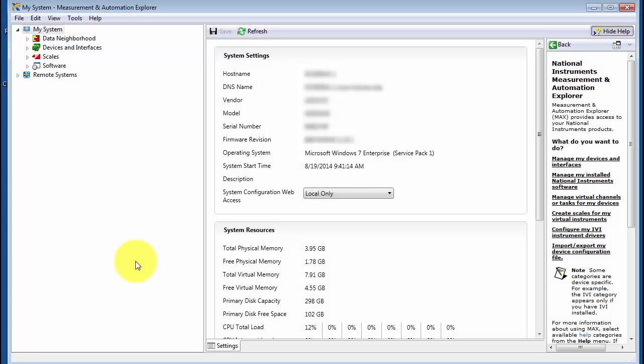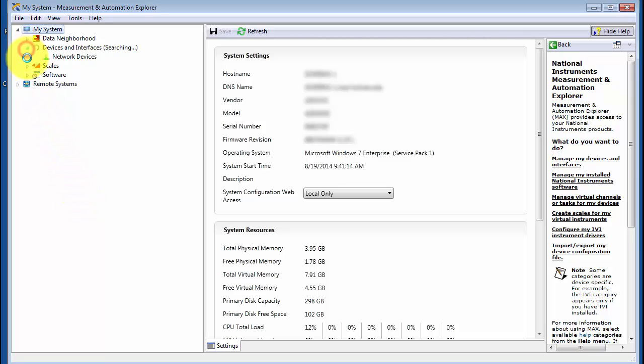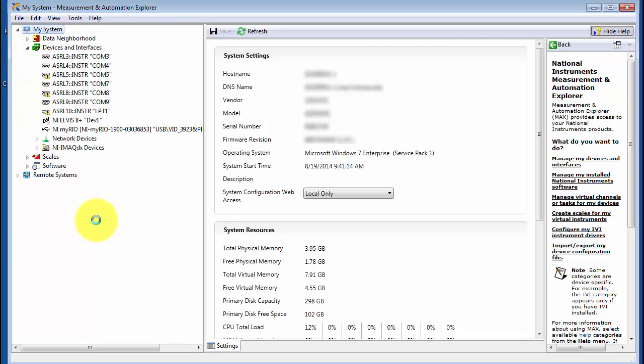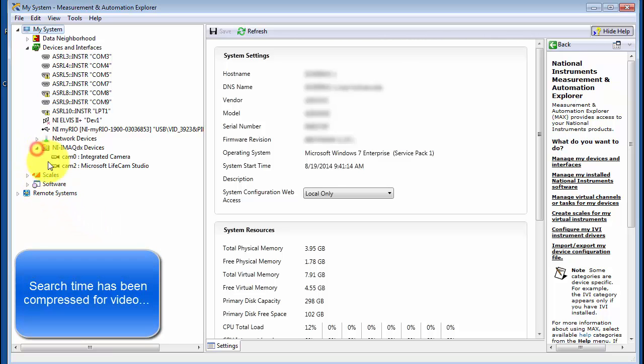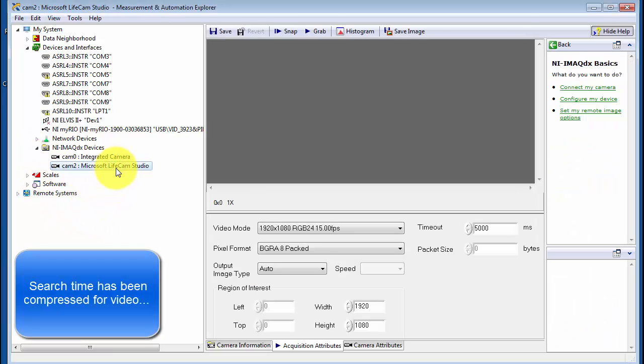Right now I'm in NI Max, that's the Measurement and Automation Explorer. I'll click Devices and Interfaces and then find the USB webcams right here. Let's use the LiveCam Studio to get started.